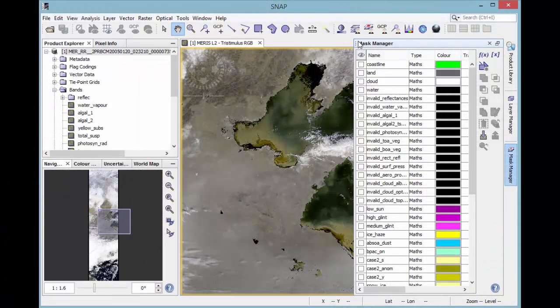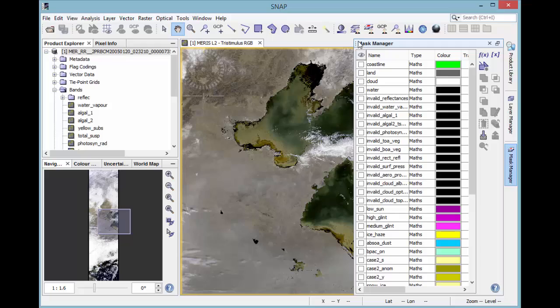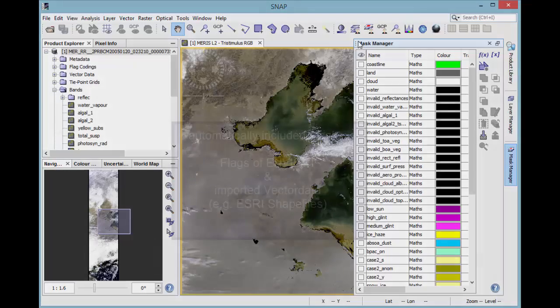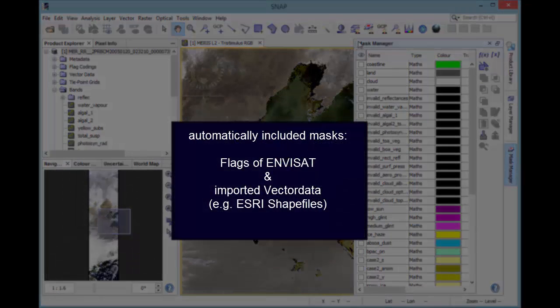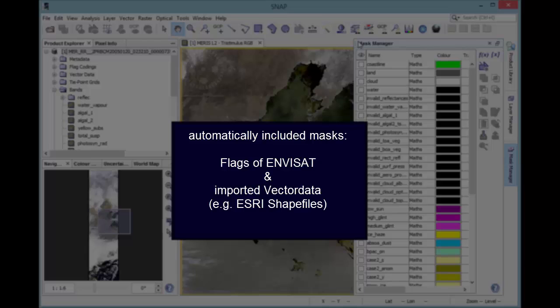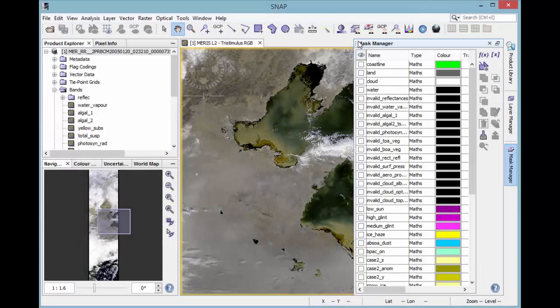In the Open Mask Manager, you will see that several masks are already included in this product. Flags of NVZ standard products are automatically included as masks. Also, imported vector data like S3 shapefiles are automatically rasterized and available as masks.